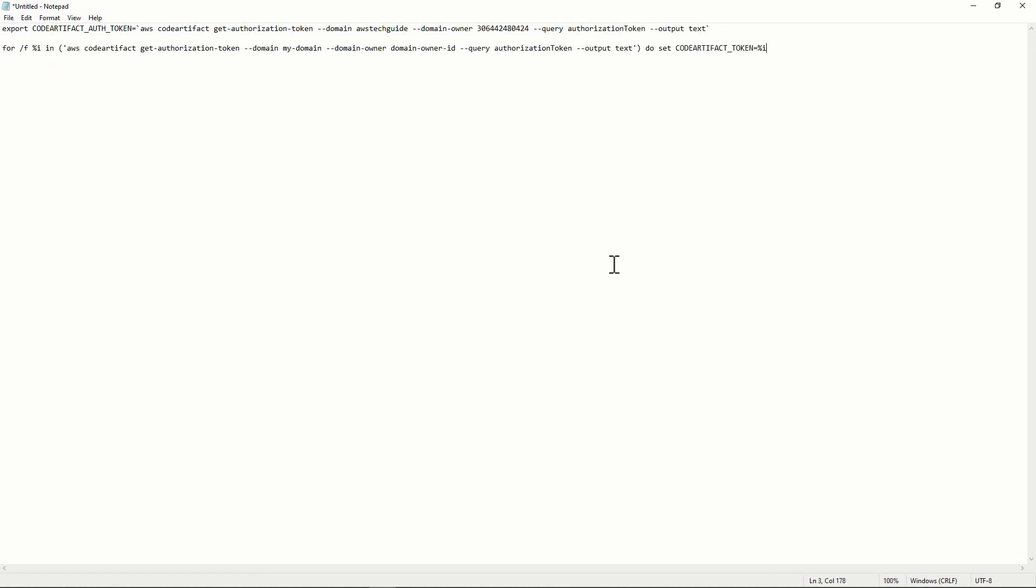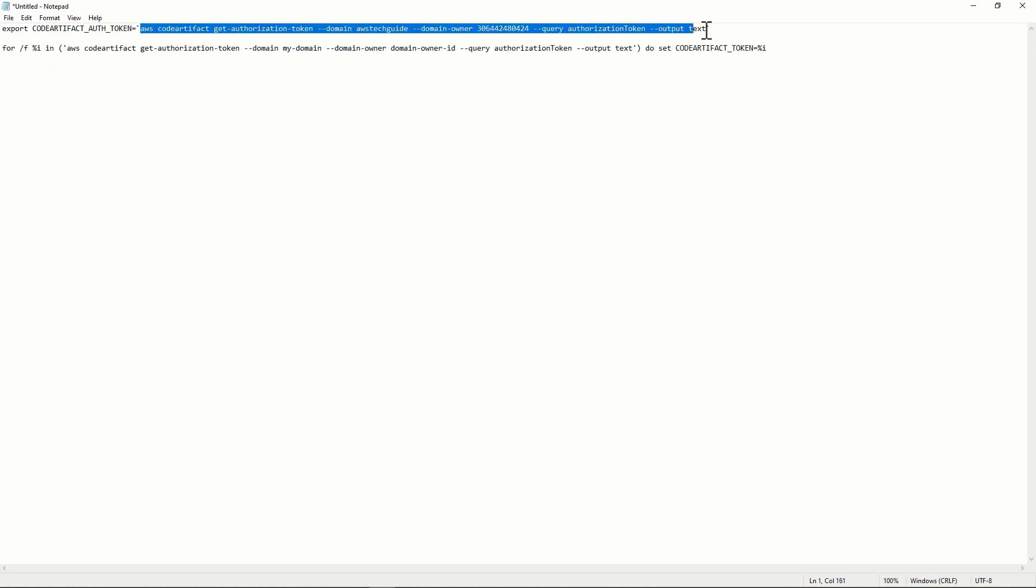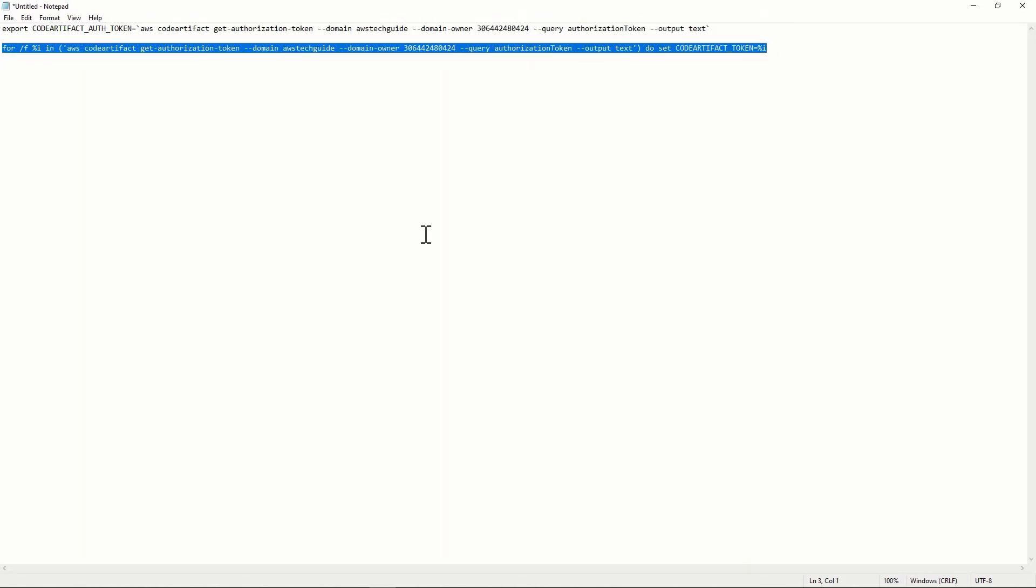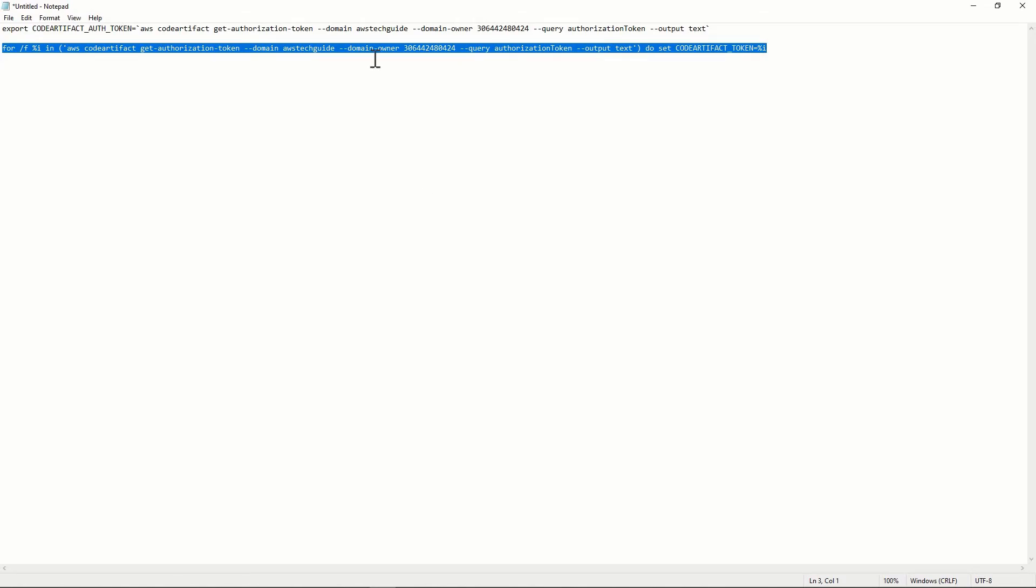Going to my notepad, paste it over here. And I am just replacing this part in the windows command part. Copy this part, open windows command prompt and paste it over here. And before clicking enter,